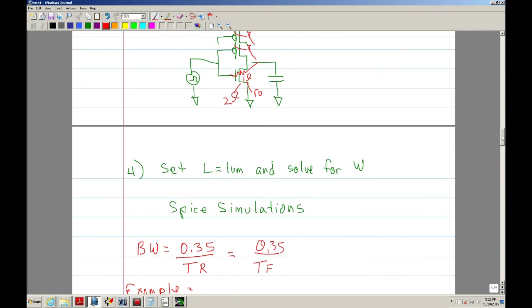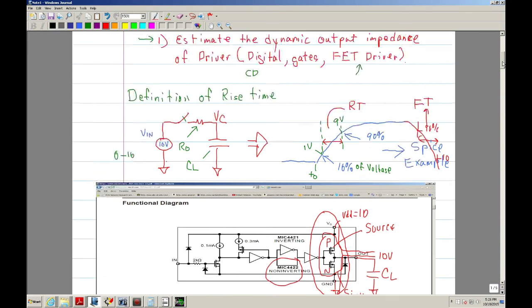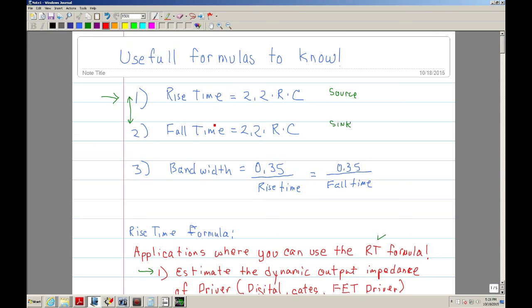So in a nutshell, I've shown you these equations: basically the rise time equation, the fall time equation, and the bandwidth equation. I've given you examples of how to use them, which will give you an intuitive feel of how the output works — the dynamic impedance — and also tells you how fast it is because the rise time, and the reciprocal of that in a way, is the bandwidth as well.